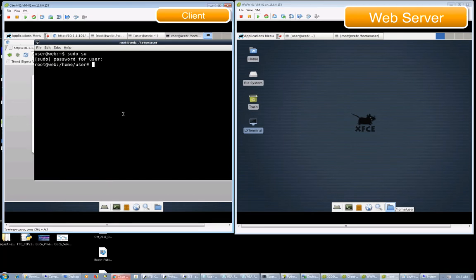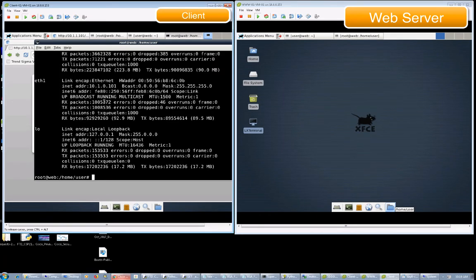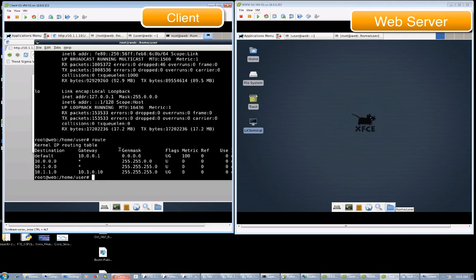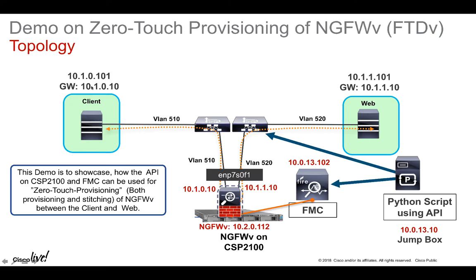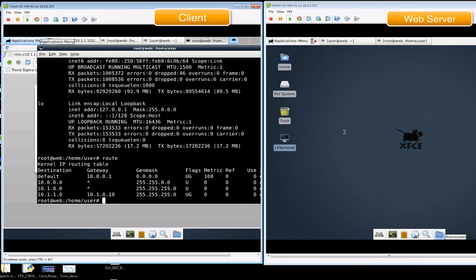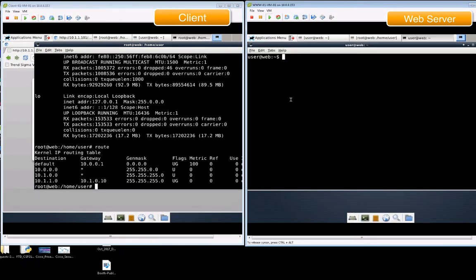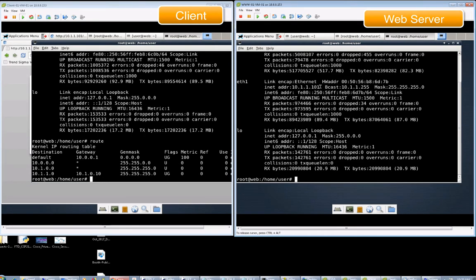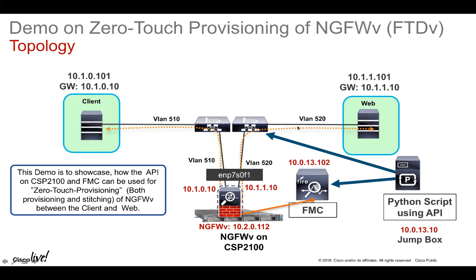Let's start the demo now. Here I have the client and the web server. The client is configured with the IP address 10.1.0.101, and there is a specific route added to reach the web server network through 10.1.0.10. This 10.1.0.10 is configured on one of the next generation firewall interfaces. The web server is configured with the IP address 10.1.1.1, and a specific route is added to reach the client network through 10.1.1.10, which is the other interface IP address of this next generation firewall virtual.